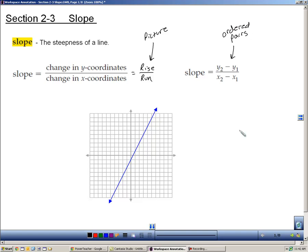Now I'm going to show you how to use both in this example. Here we have a picture, so let's try rise and run. What you want to find is points where the line goes through. I can see several points the line passes through. You want to start at one of those points and travel to another one, and calculate what the rise and the run is.